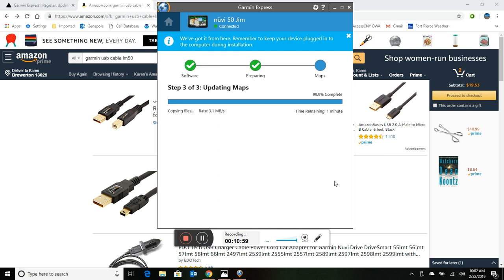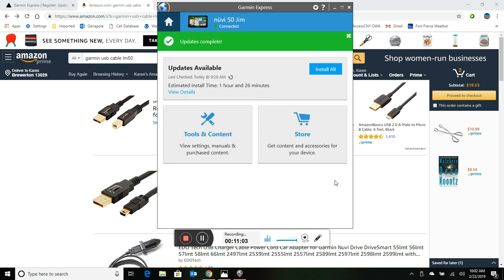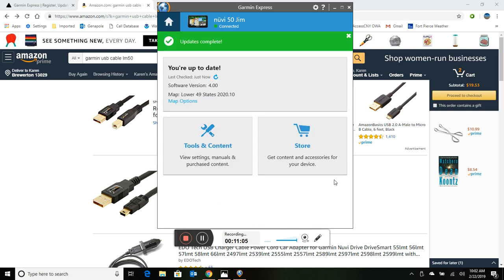Okay, 32 minutes later we're at 99.9%, 100%, and we're up to date. So really once we started the update it did everything on its own. So fairly easy but not quick. Not something you want to do the day of your trip.